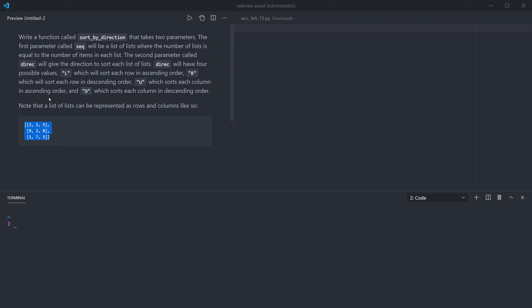We have a matrix and we can talk about the axes: the horizontal axis refers to looking across from left to right, and the vertical axis is looking down from top to bottom. Another way to think of that is talking about rows versus columns of the matrix. What we're doing here is sorting either by row or by column, and either in ascending or descending order. The first two cases, L and R, sort each row in ascending or descending order respectively.